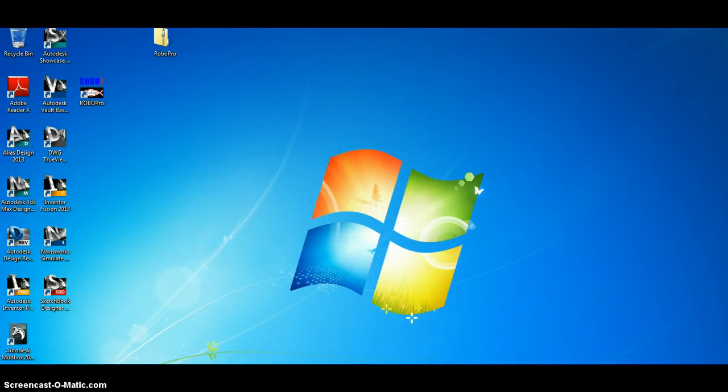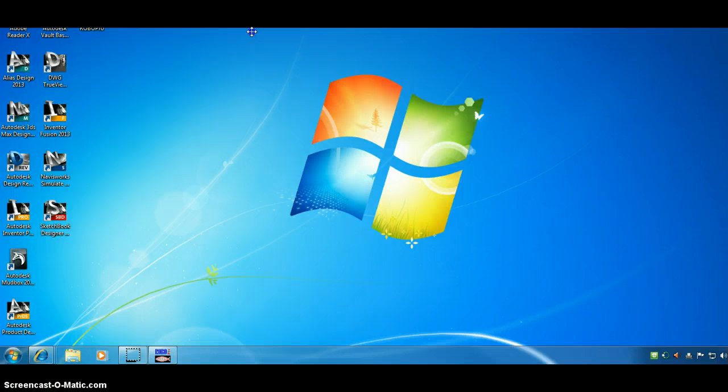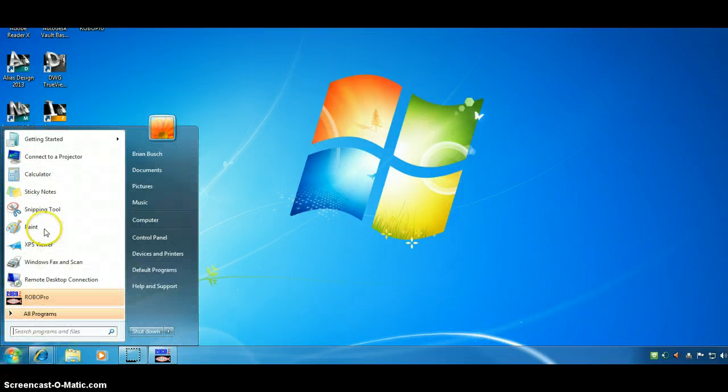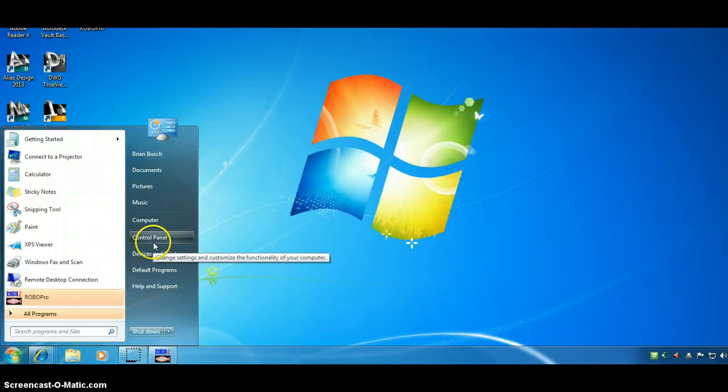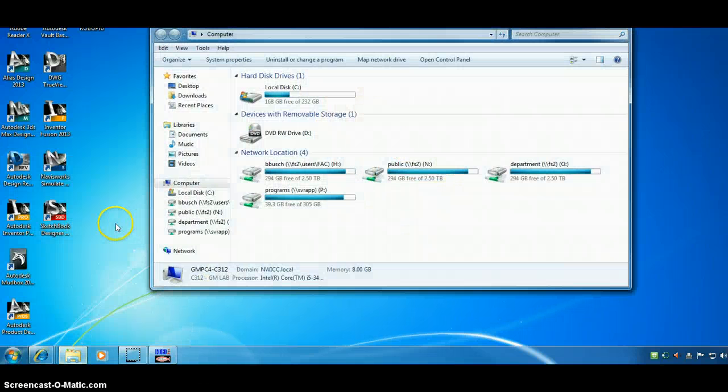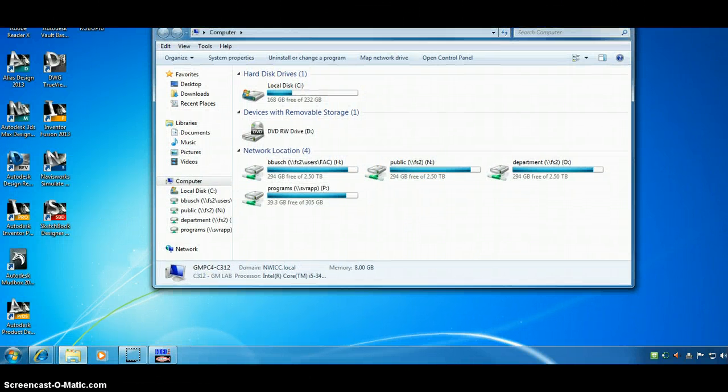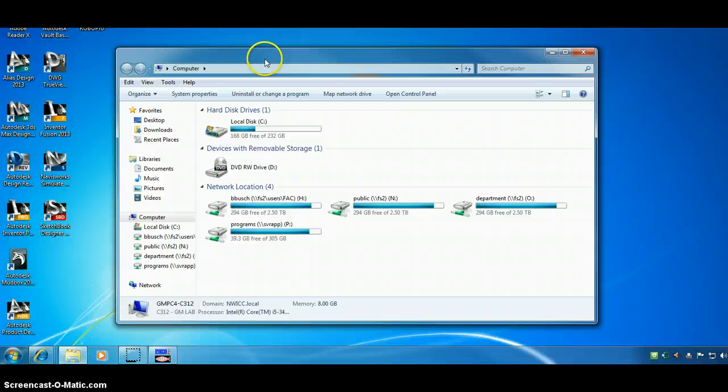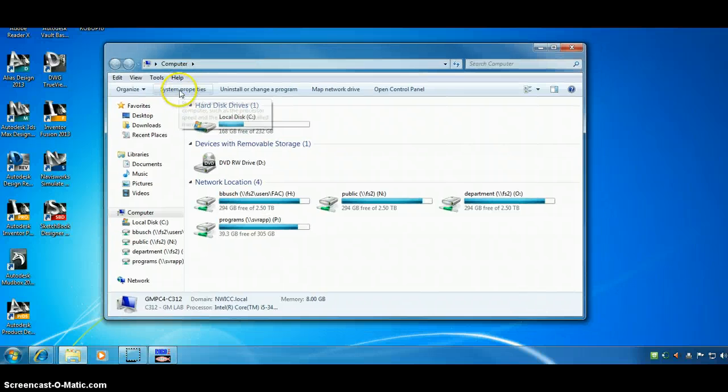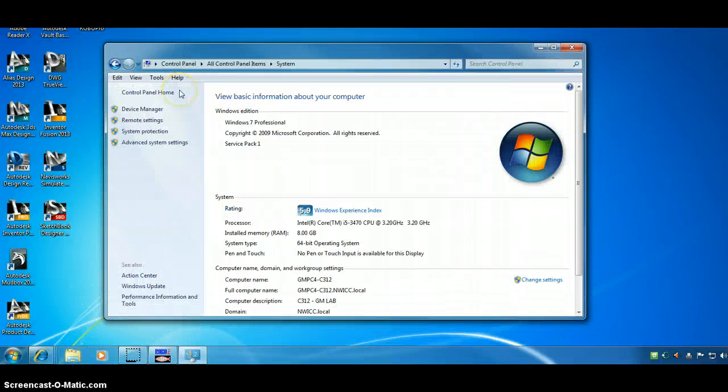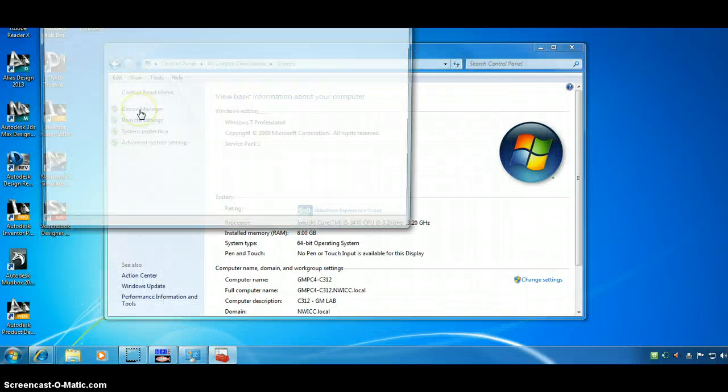Now, I'm going to go to Computer. And, System Properties. Device Manager.